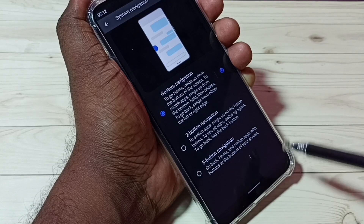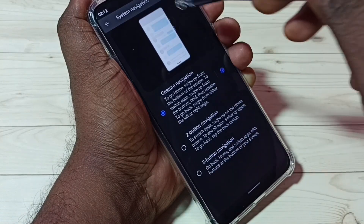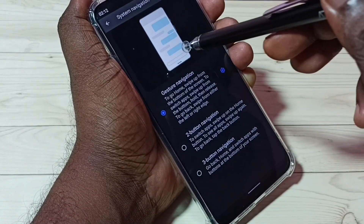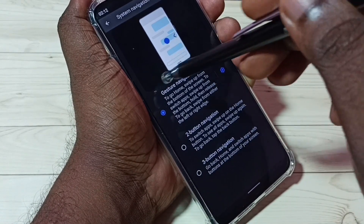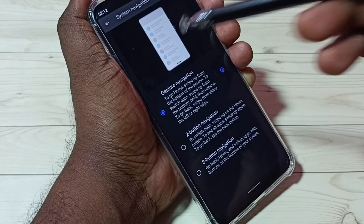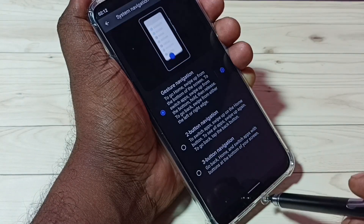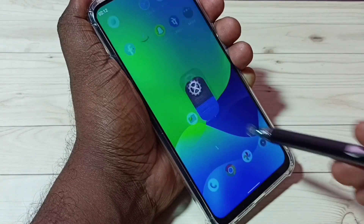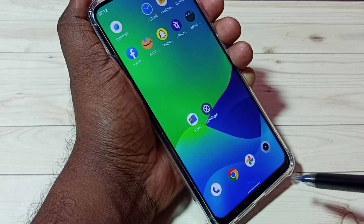Now we can see the three buttons are gone, and here we can see the demo of the full screen gesture navigation and how to use it. This way we can enable full screen gesture navigation.